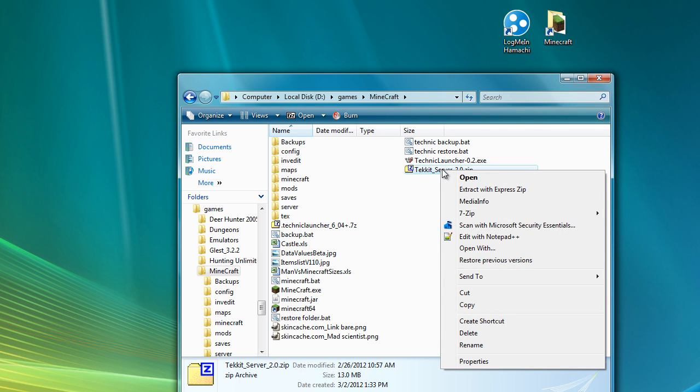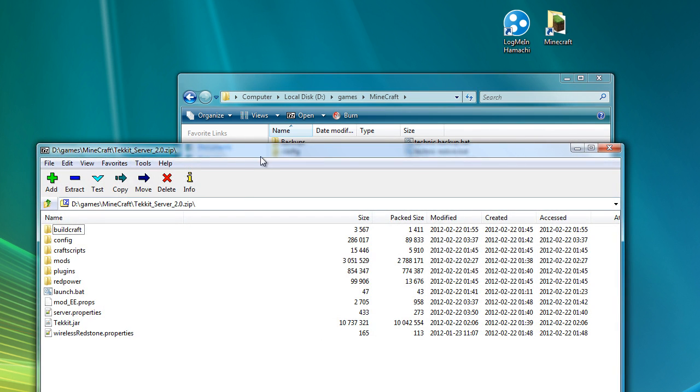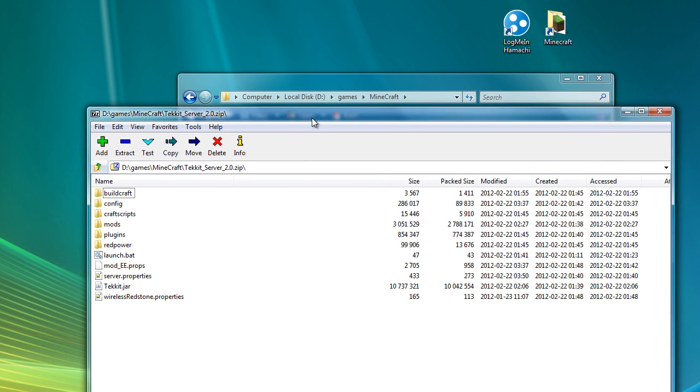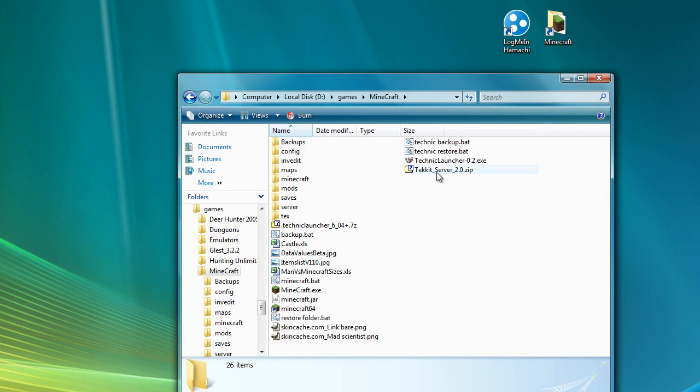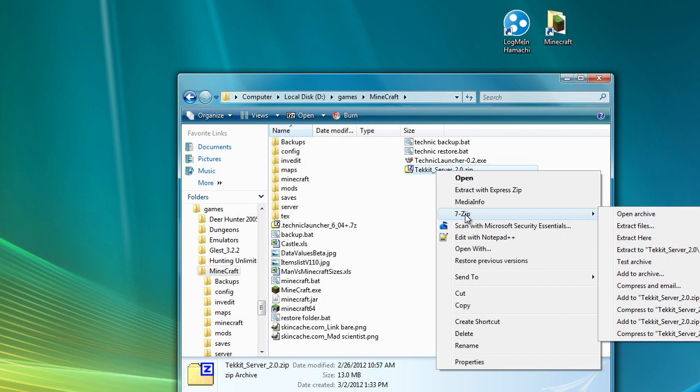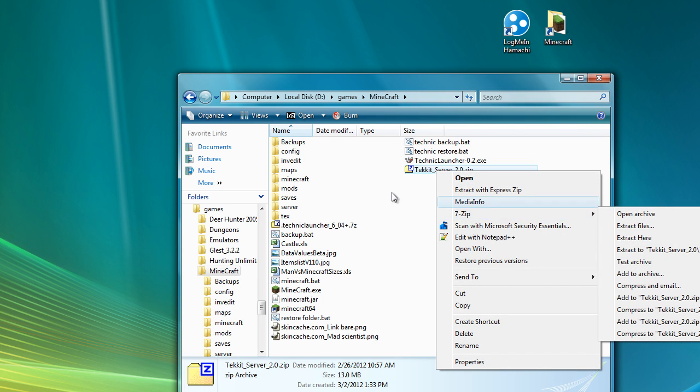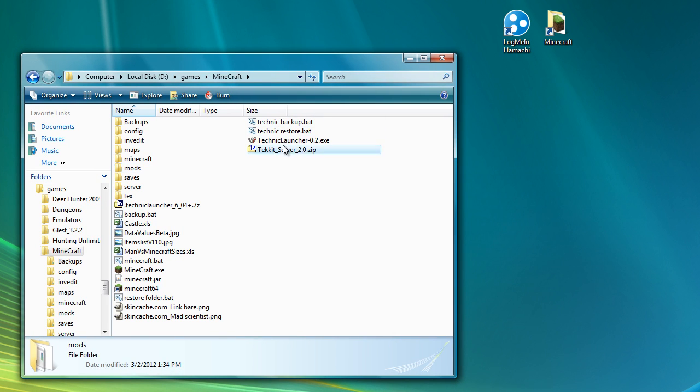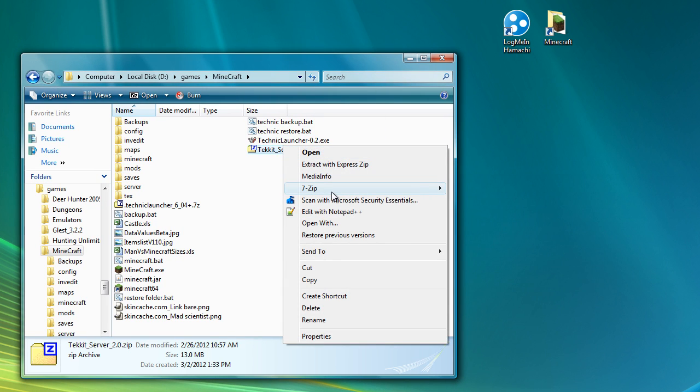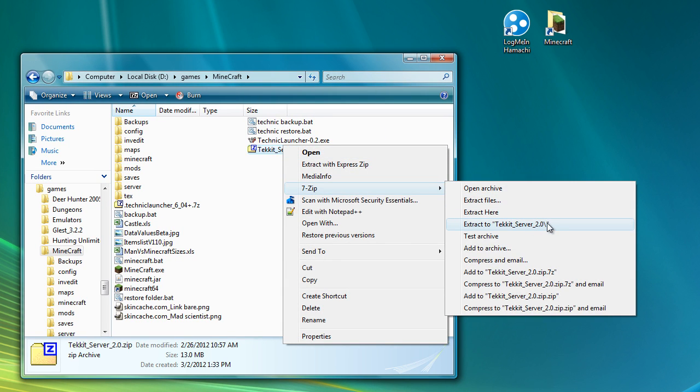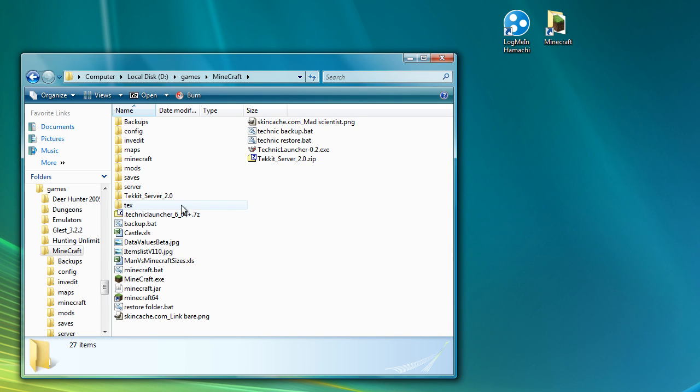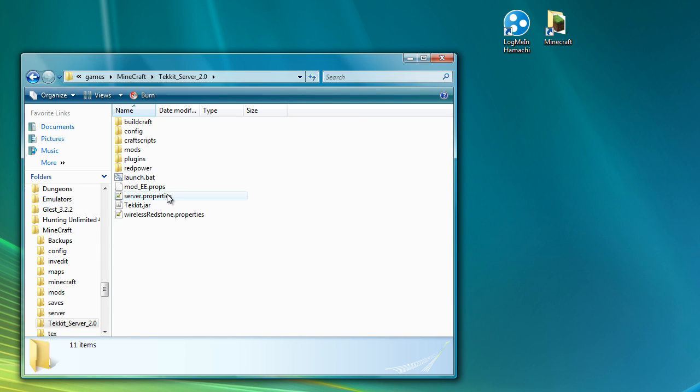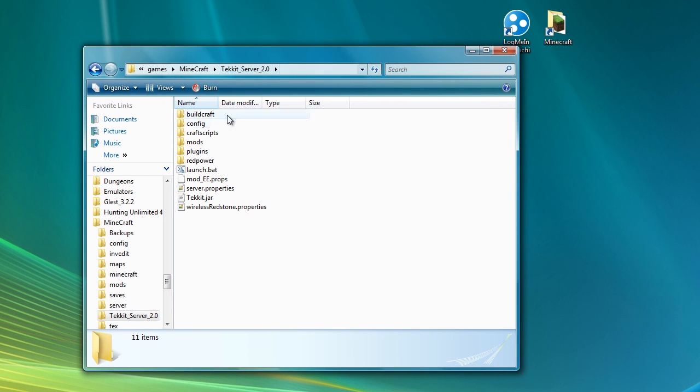And then if you open this up, you can see that there are a number of files and folders and things in there. What I'm going to do is extract it. I'm going to say extract to Tekkit server 2, and what that will do is create a new folder and extract all the files into it. So there you can see it there.